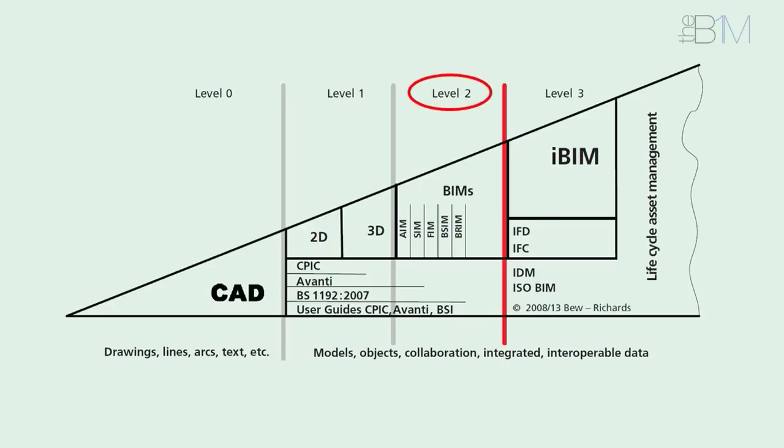So what does level 2 BIM mean, and how do you know when you've reached it? The exact definition is still evolving and hotly debated at industry level, so we're not offering a definitive answer here. However, there is general consensus on the core principles.